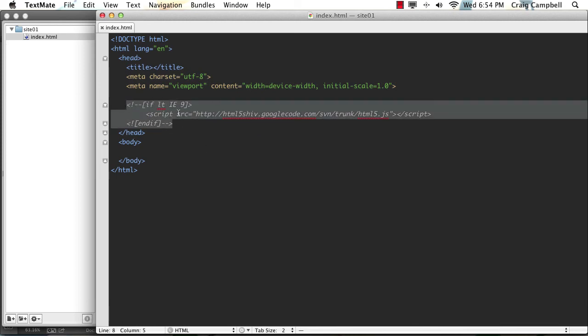If you're not familiar with that, the HTML5 shiv is designed to work with older versions of Internet Explorer. Older versions of IE don't work well with the new HTML5 elements, such as the section element, the aside element, the nav element, and things like that. Older versions of Internet Explorer don't really recognize what those are, so IE basically just refuses to work with them.